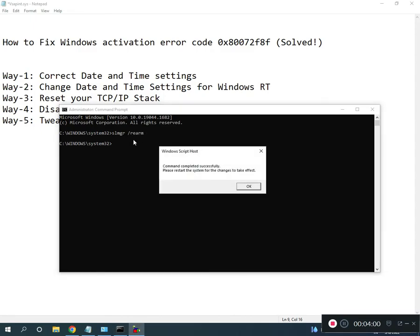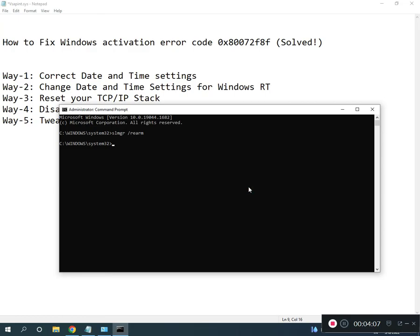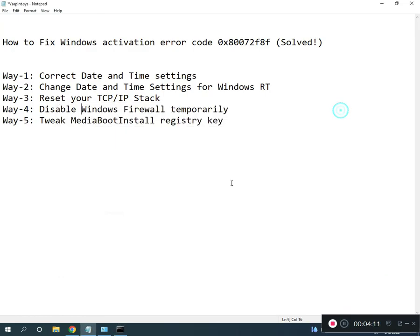Restart your system for the changes to take effect. All registry paths and commands are provided in the description.